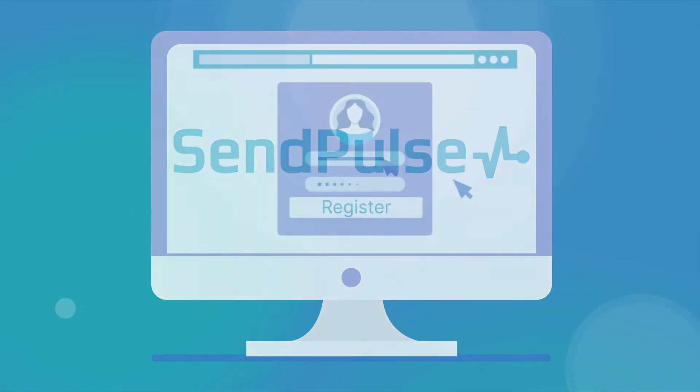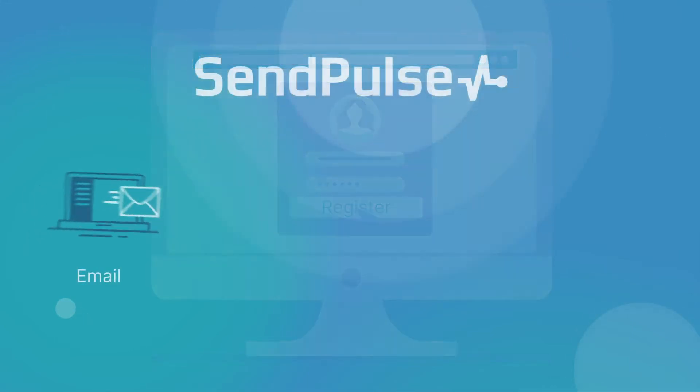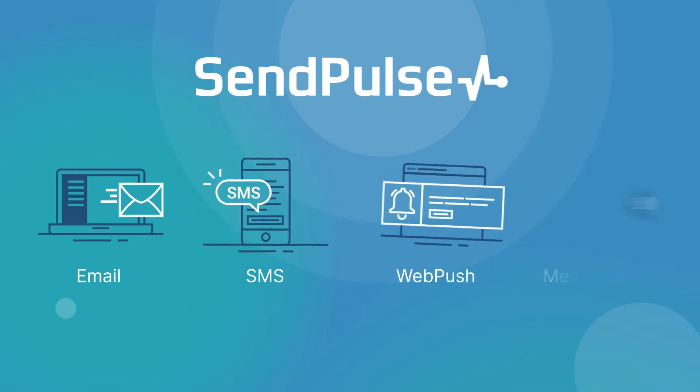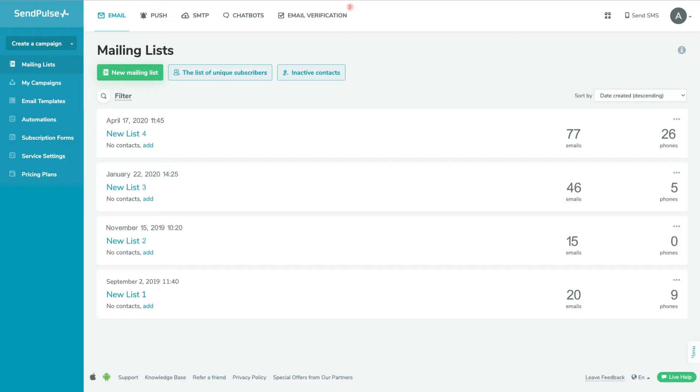Sign up for SendPulse right now. Send emails, SMS, web push notifications. Set up chatbots and do mass instant messenger marketing.